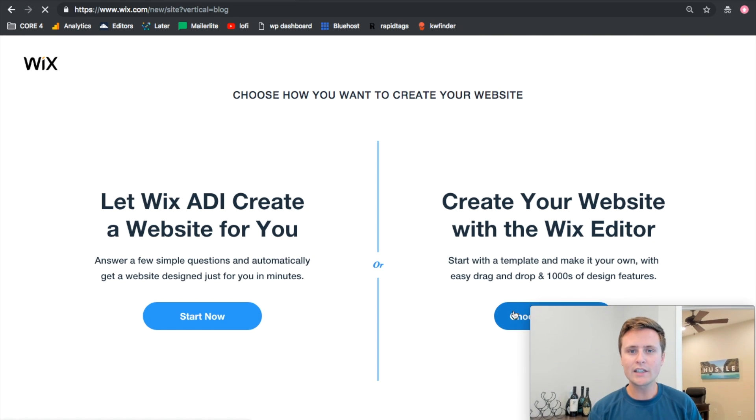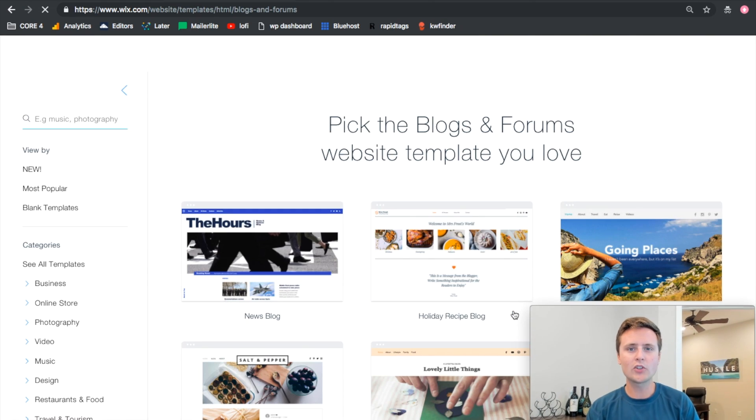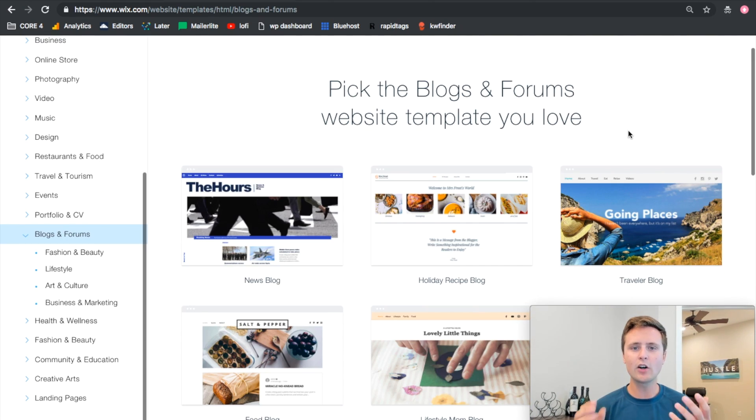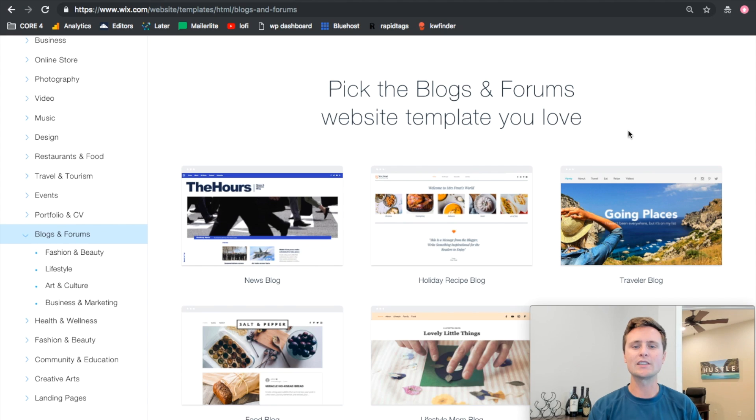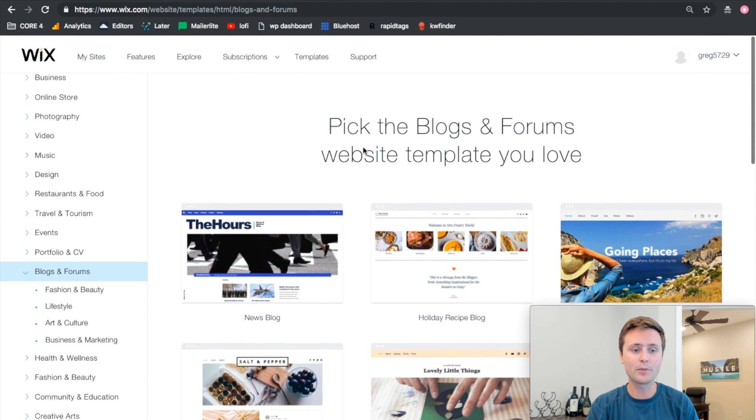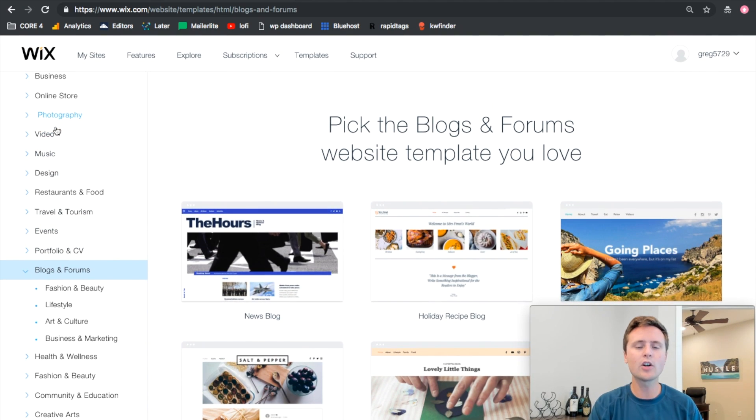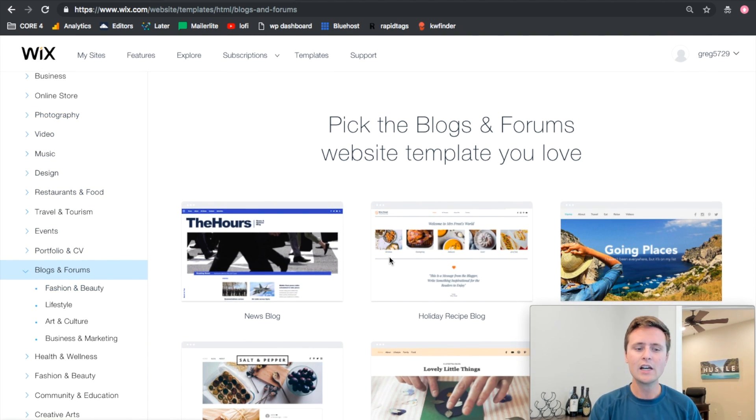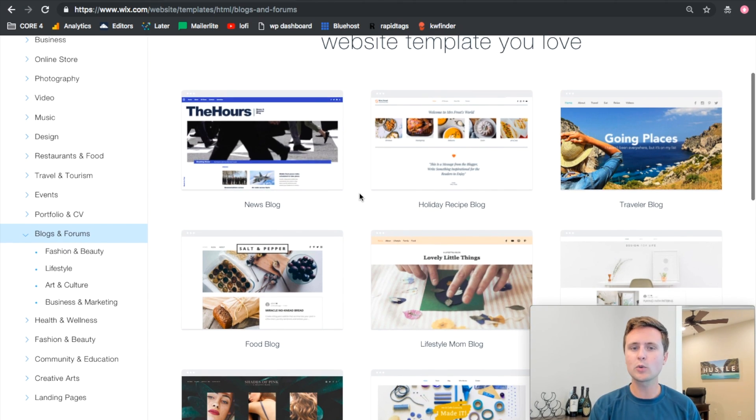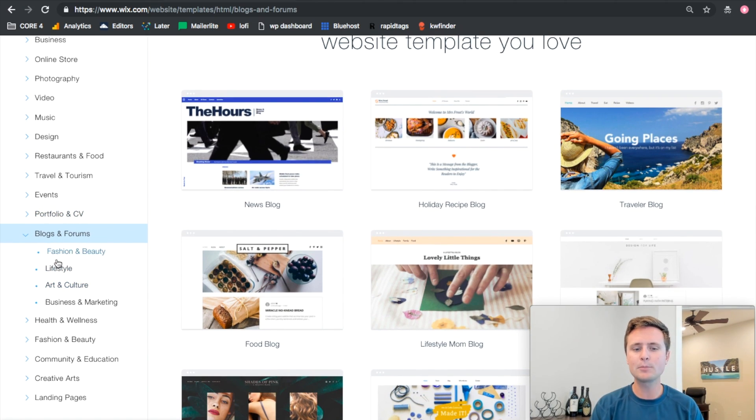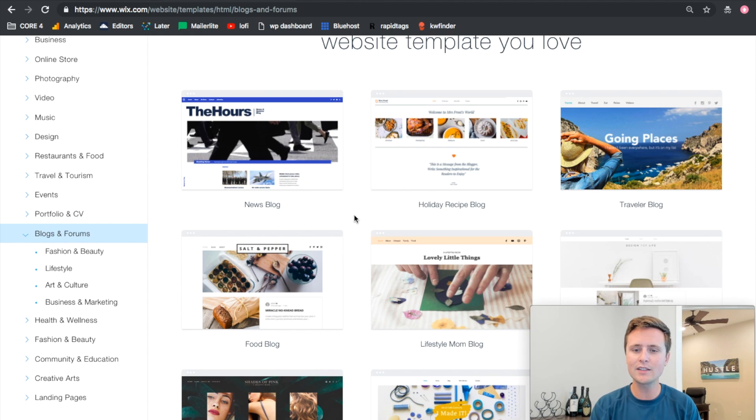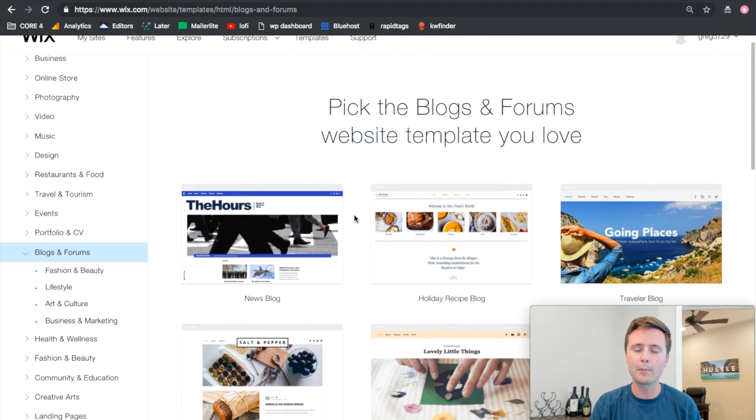We'll click that and go over to the templates, and now these are specifically all the blog templates. If you decided you want to change your mind for something different, you can still go into all the different templates over here. But within the blog templates, you can sort it even further by going into specific types of blogs or you can just stick with these and choose from some of the popular ones at the top.